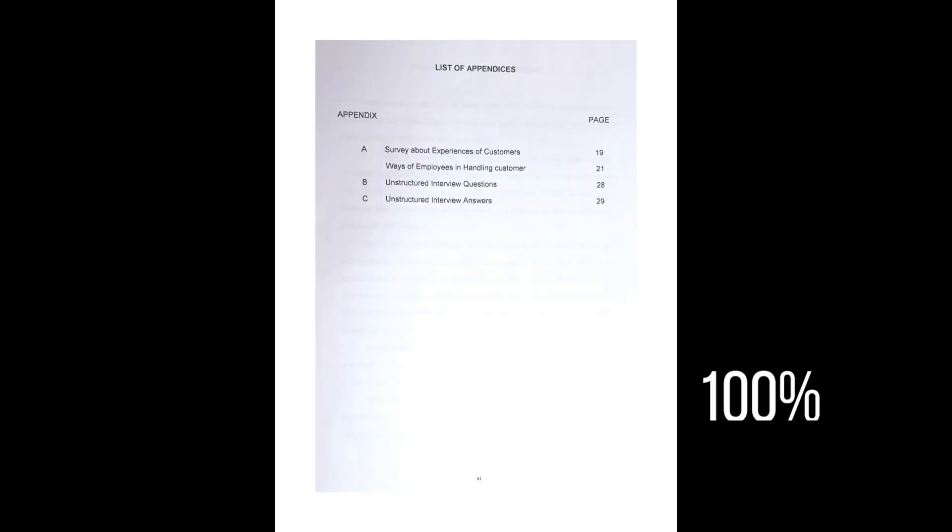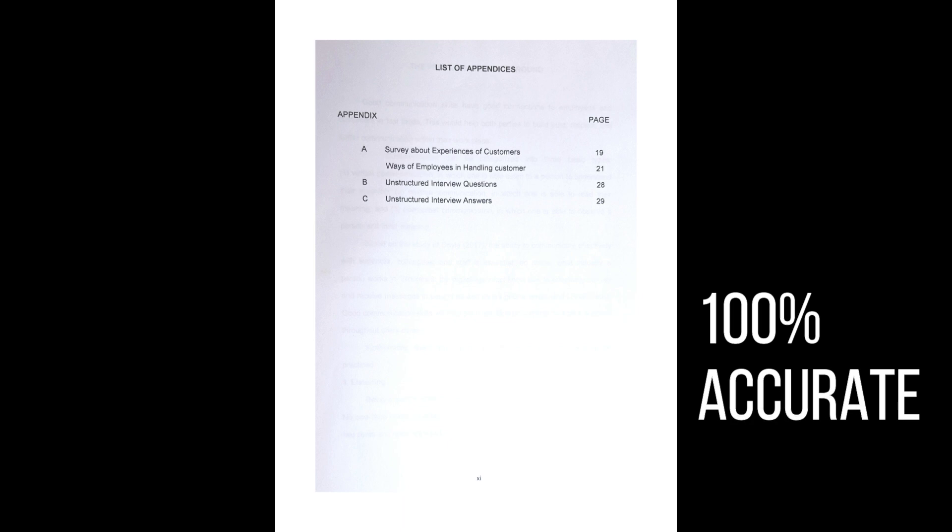Remember that a good table of contents should be easy to read, accurately formatted, and completed last so that it is 100% accurate.